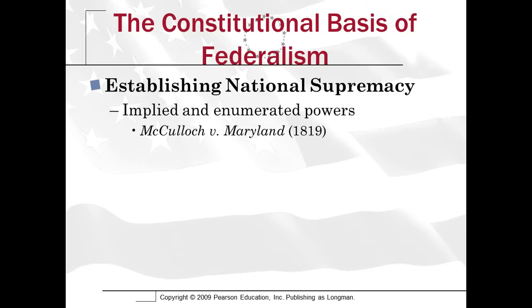He also uses the Necessary and Proper Clause to establish the federal government's right to create the bank in the first place, going back to a discussion we had in Chapter 2.